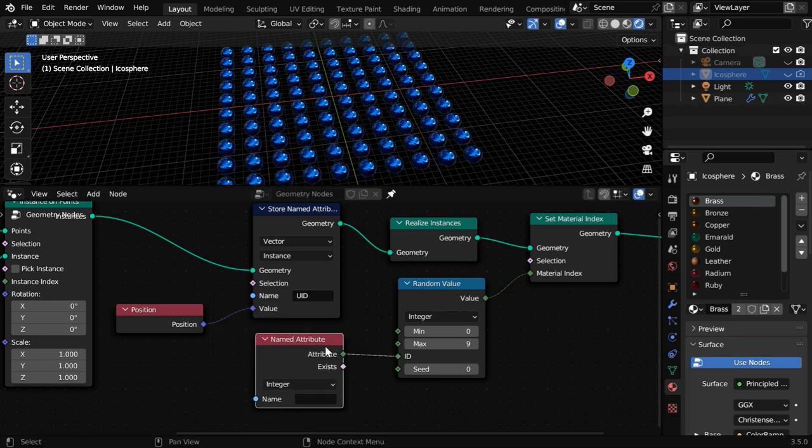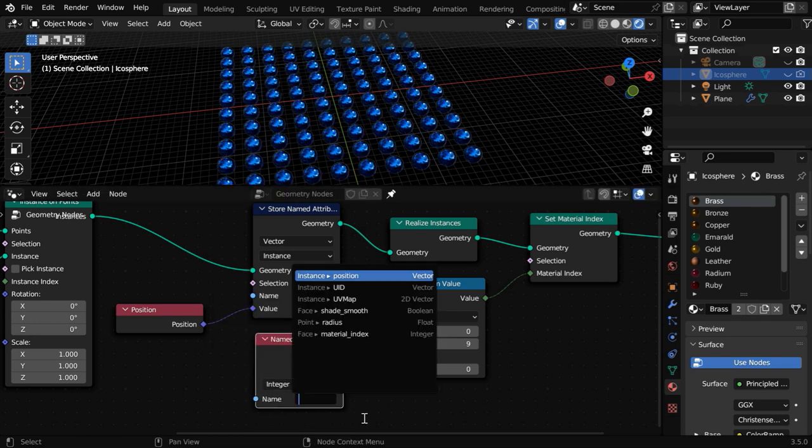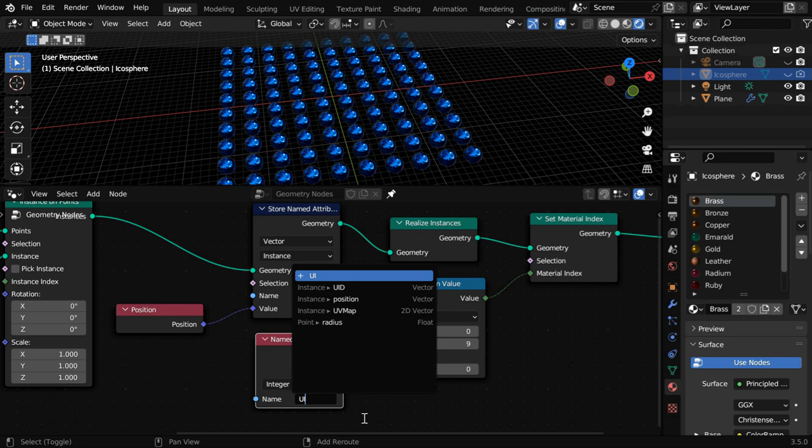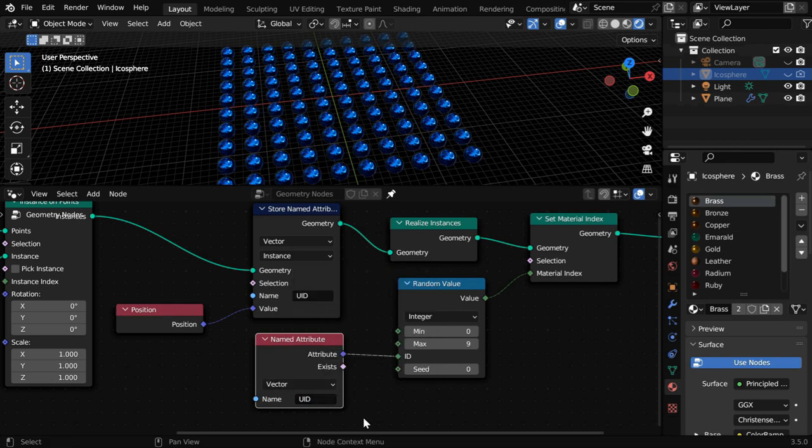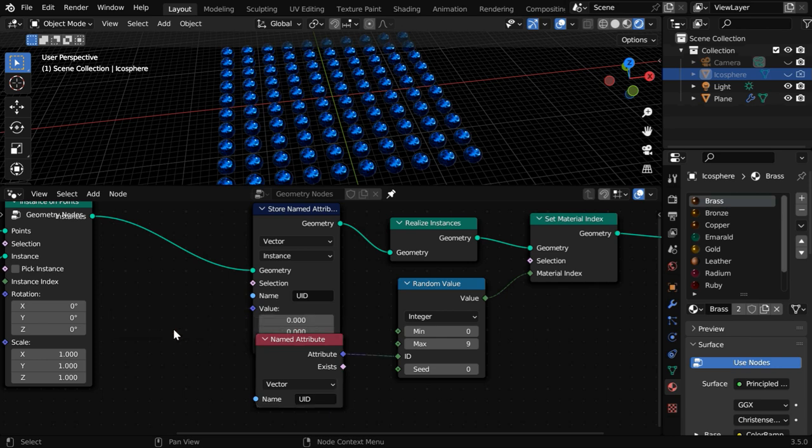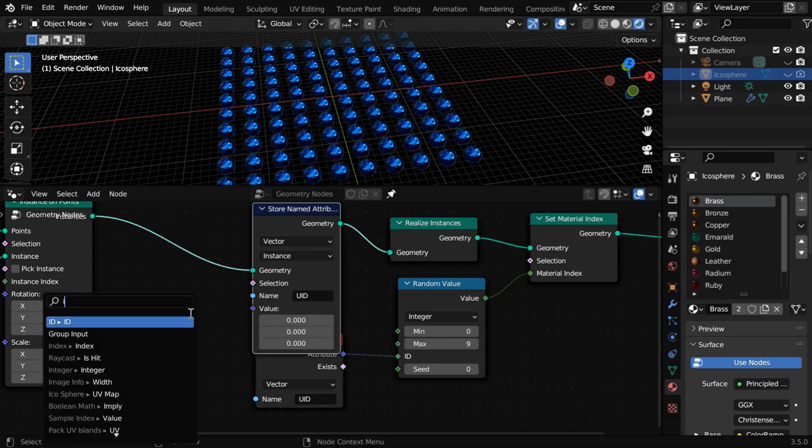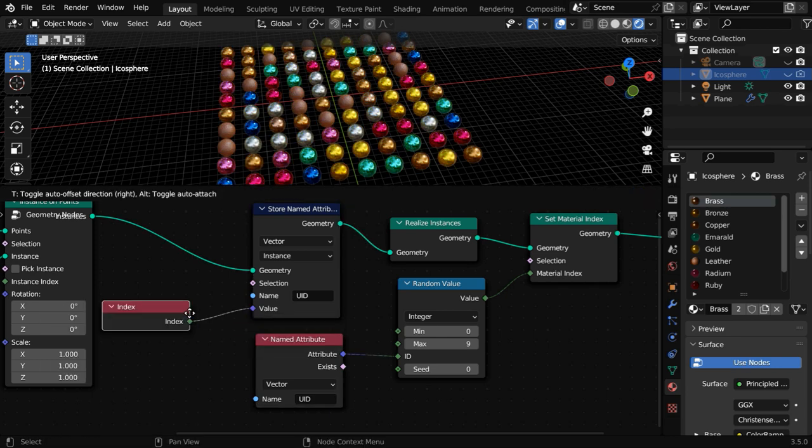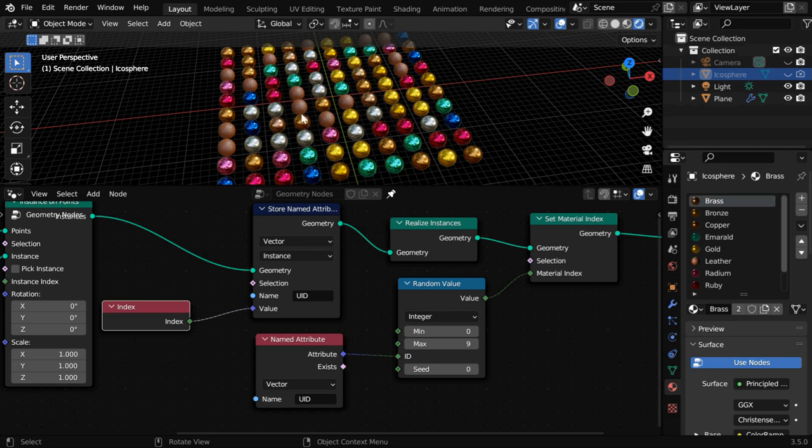We need an Attribute node and it should have the same name which is UID, the one that we have used while storing this attribute. But we cannot use a Position node here. We have to revert back to the previous option which is the Index node, and we'll get a random material for these instances picked up from this list.